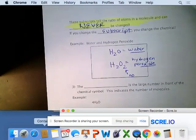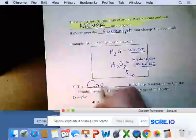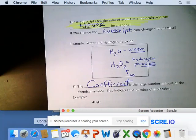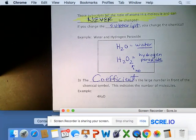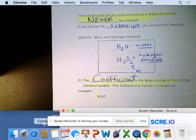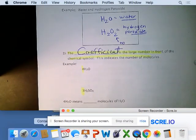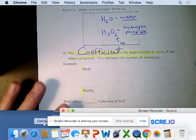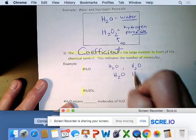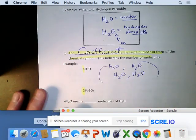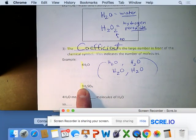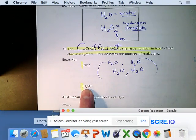What we can change when balancing a chemical equation is the coefficient — the large number in front of the chemical symbol, indicating the number of molecules. So 4H2O means H2O four times — that chemical four times. 3H2SO4 means three molecules of sulfuric acid.